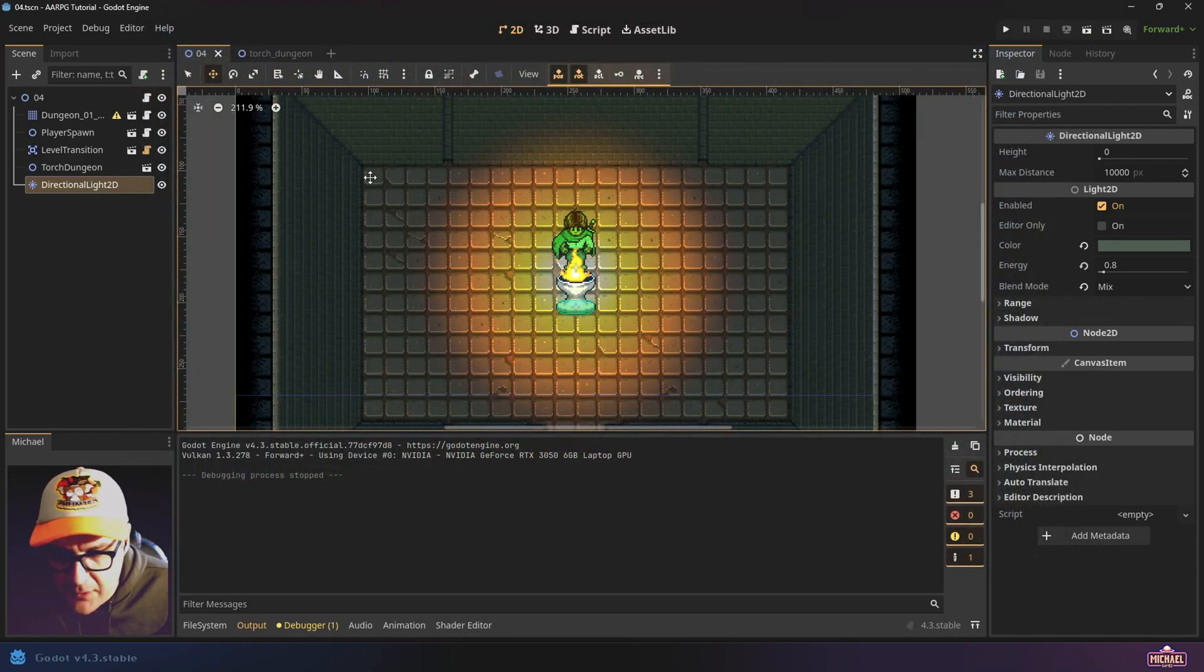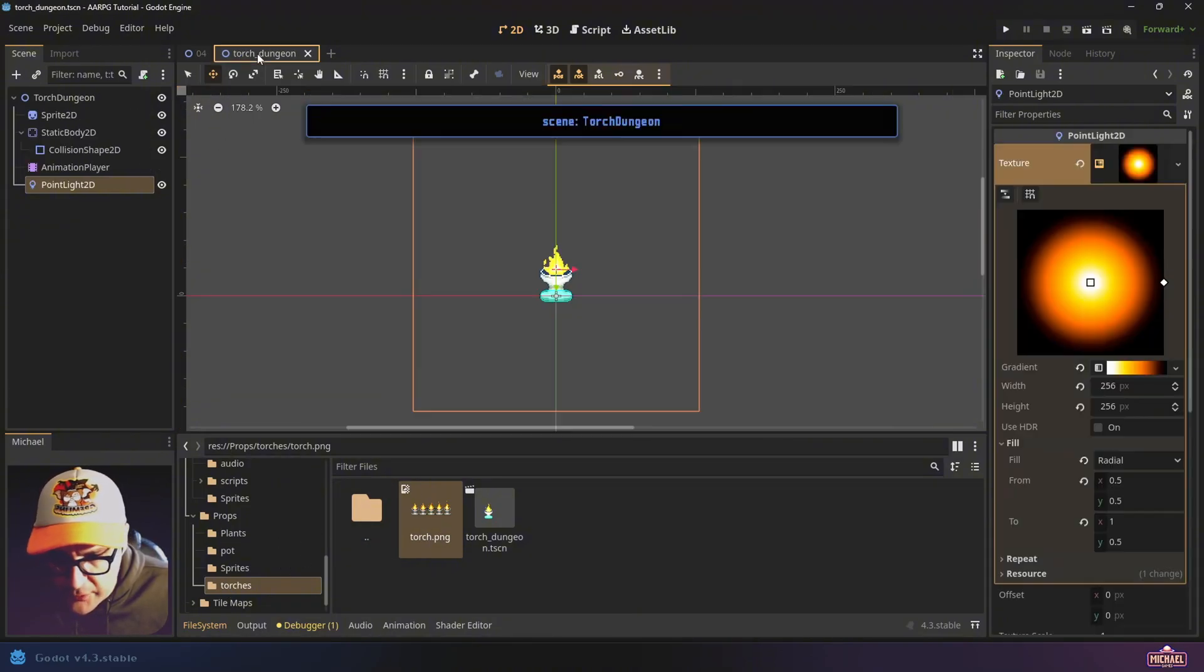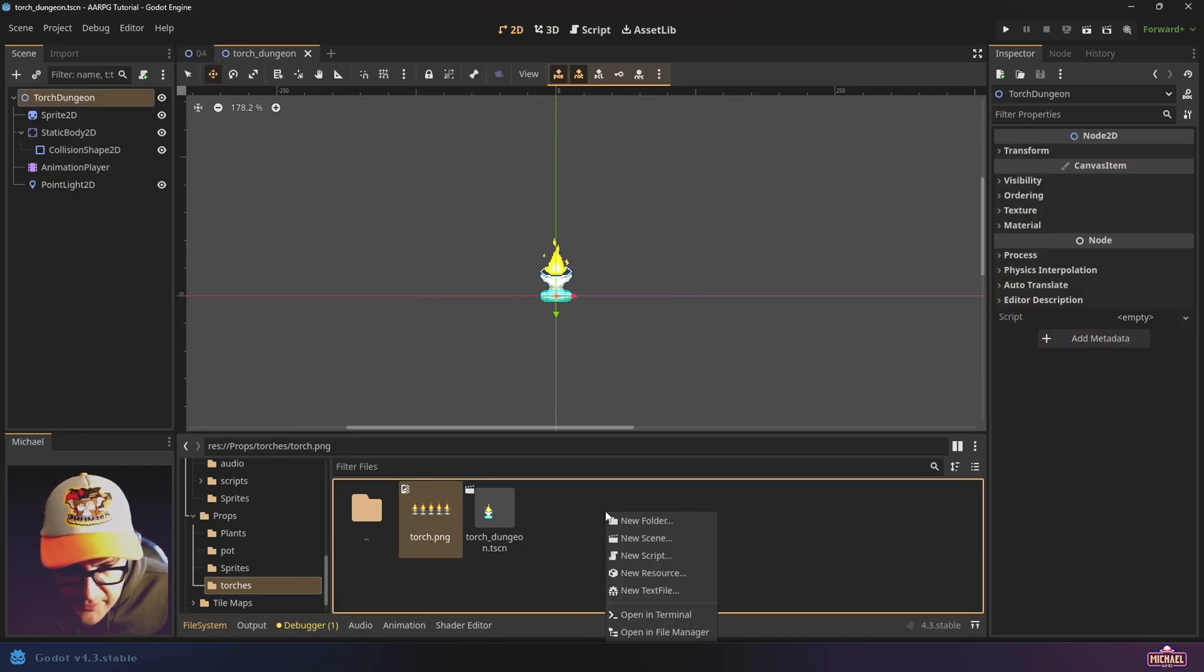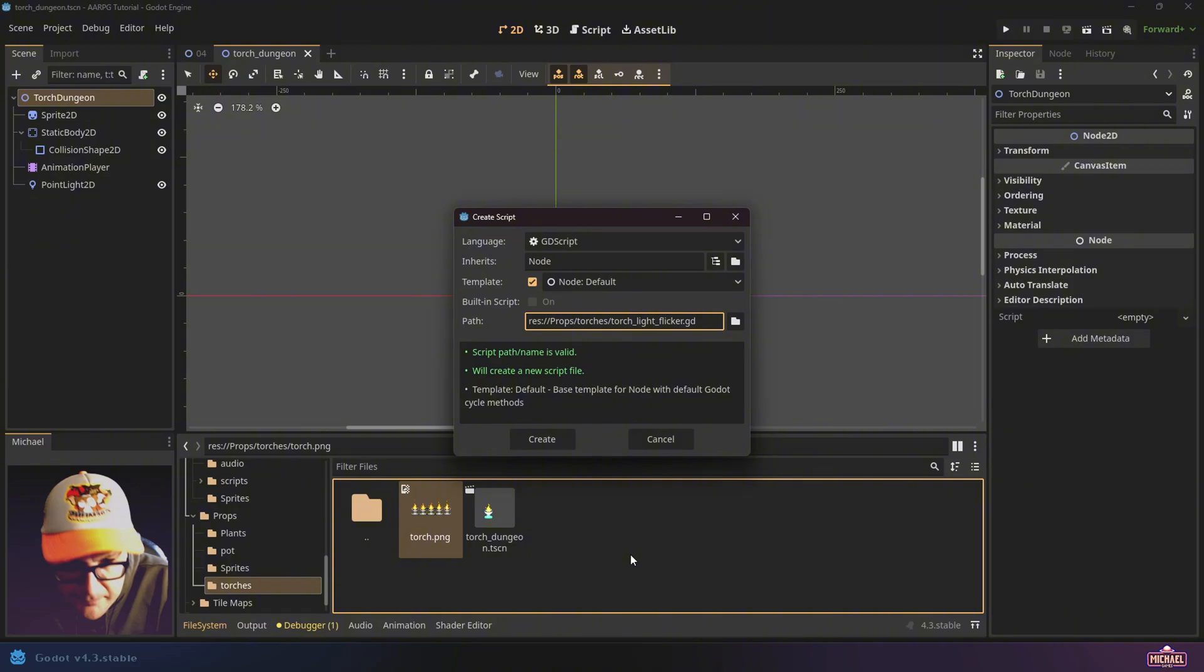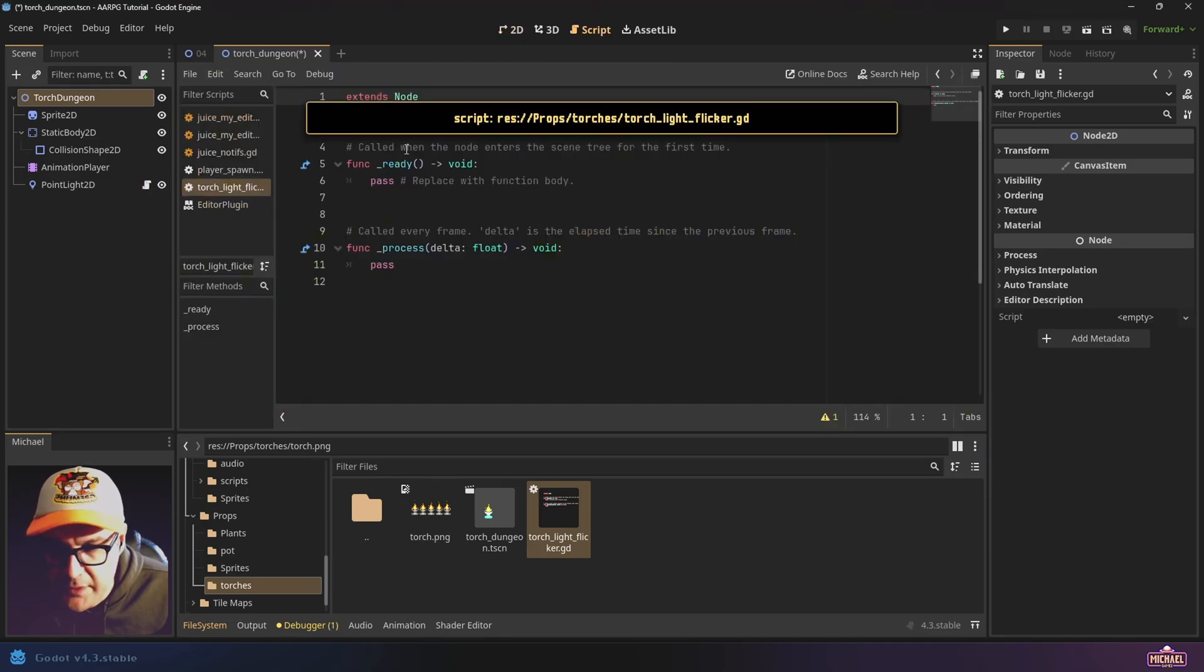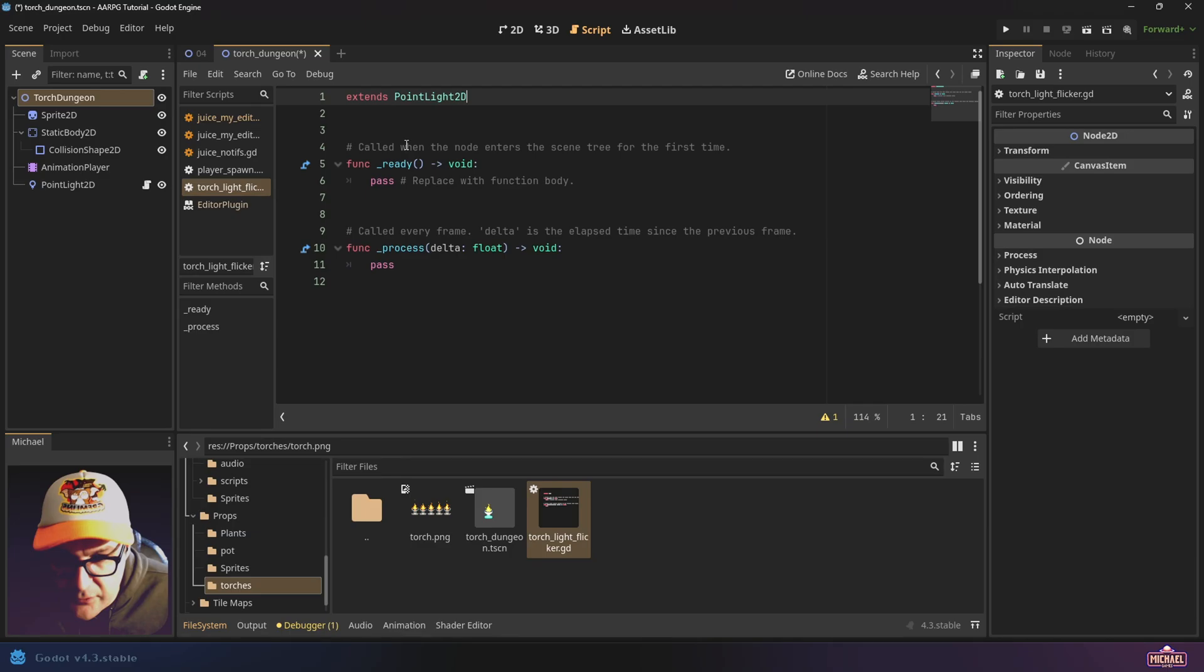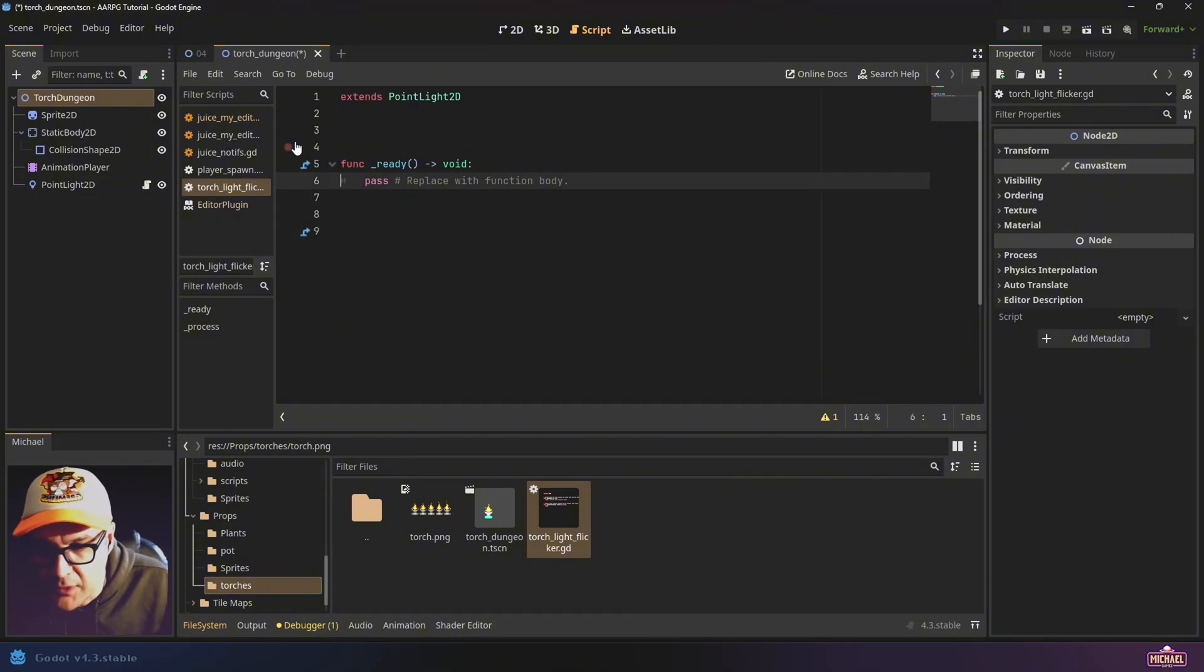I want to do one other thing with this because I want the light to flicker kind of with the animation of the flame. Let's come back to our file system in the torches folder, or actually we could do it from here if we go to our torch scene. Let's come in here and create a new script and we'll call it torch light flicker. Let's go ahead and just put this on our point light 2D here. When we open this script, it's going to be pretty basic. We need the script to not extend a node, but instead it should extend a point light 2D because that's what we're going to use this script for is for kind of adjusting point lights.